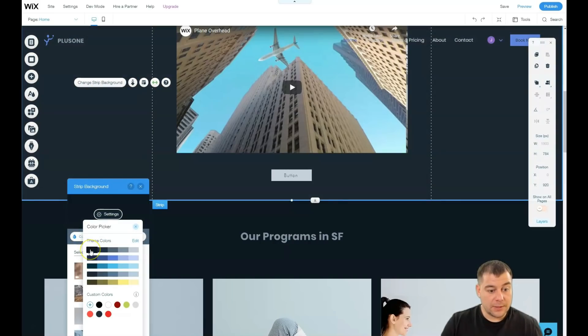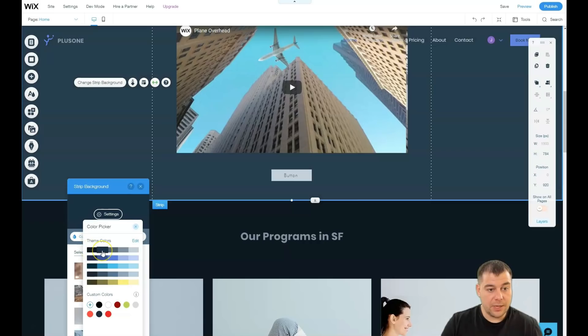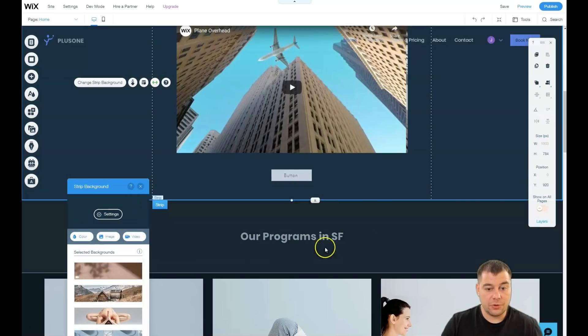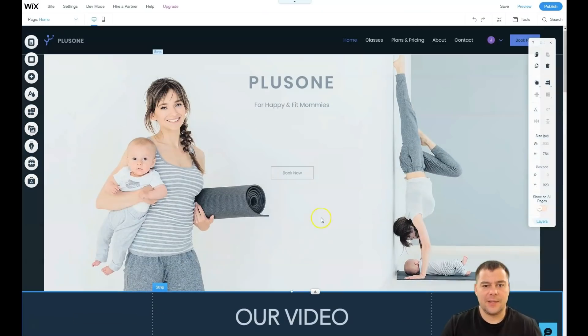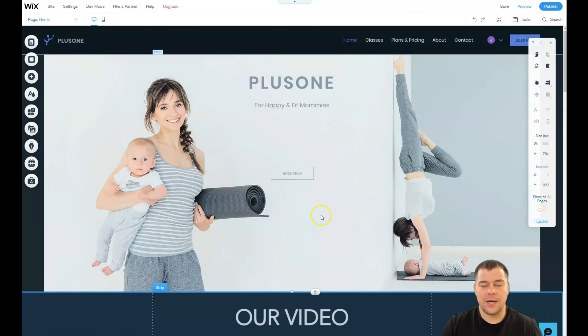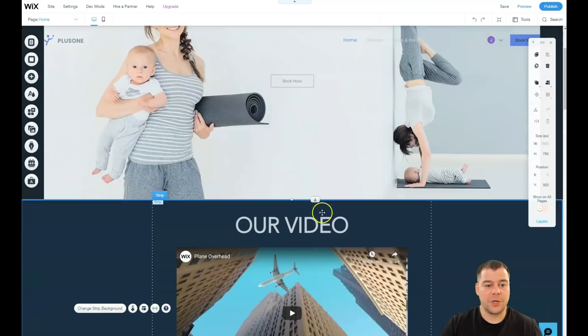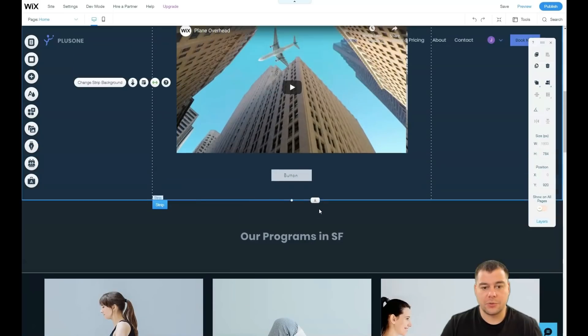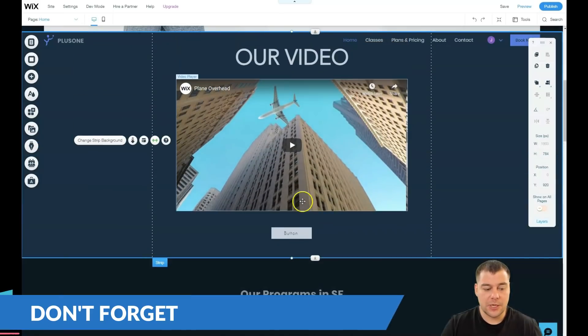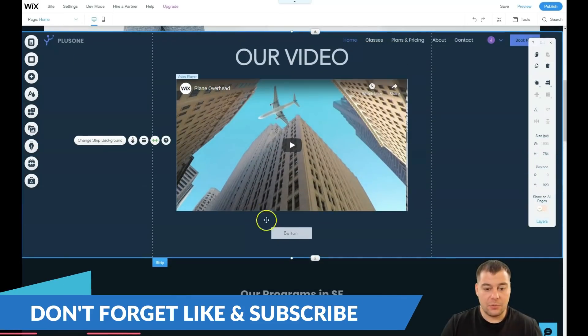We're gonna change strip background, we're gonna change the color. Which one is that? I don't know, well let it be like that just to show you. And that's it, that's pretty it guys. Everything is built with the blocks, everything is built with the sections.